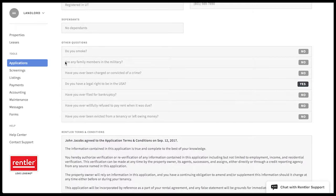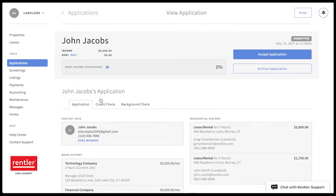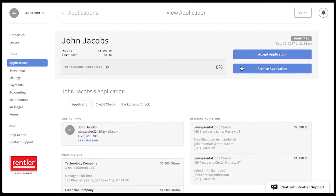After reviewing this application, I can scroll to the top to either accept the application or to archive it. To accept this application, I can click accept or hit archive to save and review for a later time.